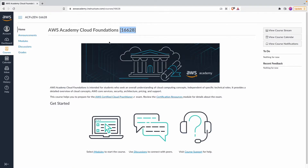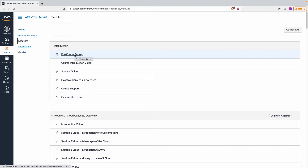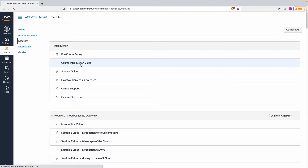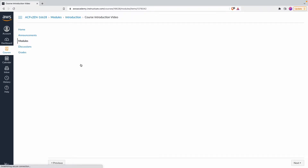Once you get access, go to Modules and you will see all the different modules available as part of this course. It starts with the introduction, there's a pre-course survey that evaluates your background in cloud computing. Most of the content is videos — let me quickly show you this course introduction video. This is one reason why you don't really need an instructor to walk you through the content.